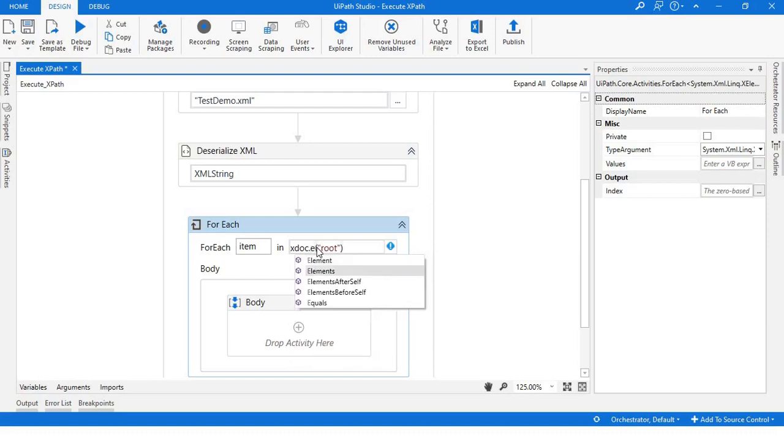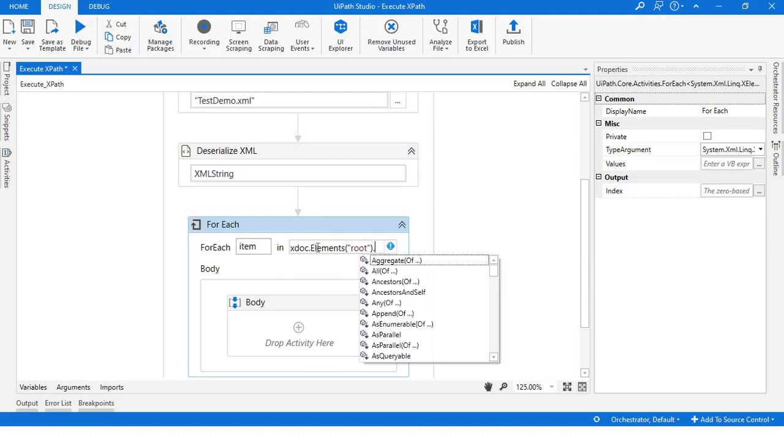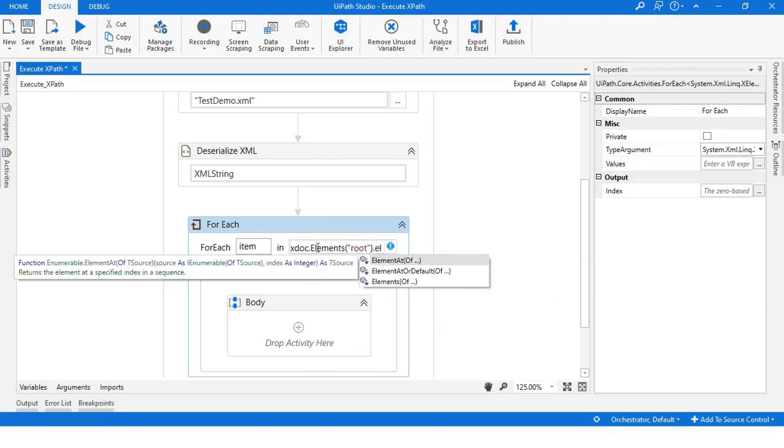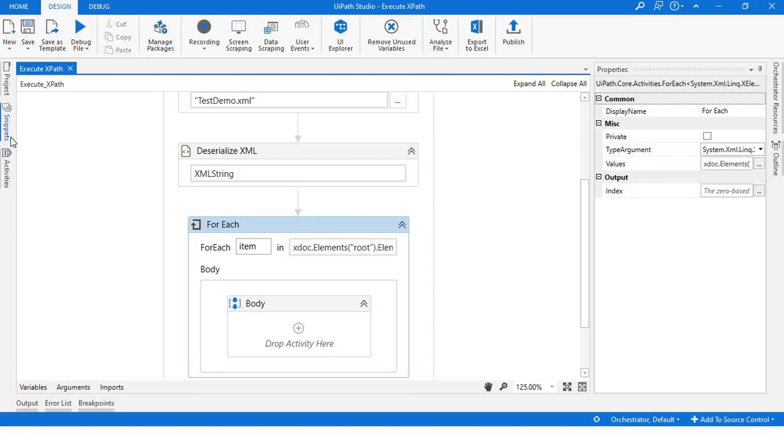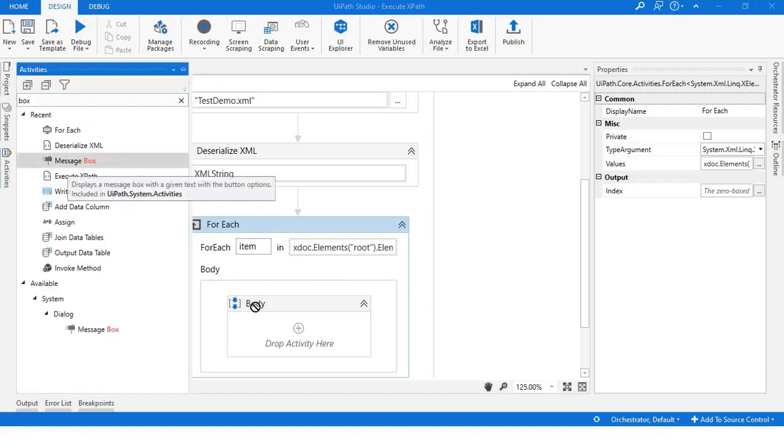Elements.Elements.Elements, and if we want to go further, I will write student info also. Now let me print it.